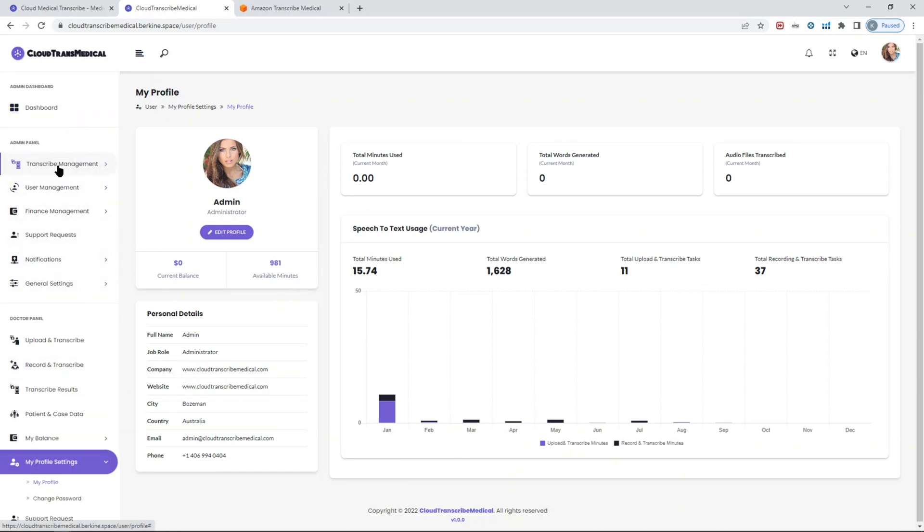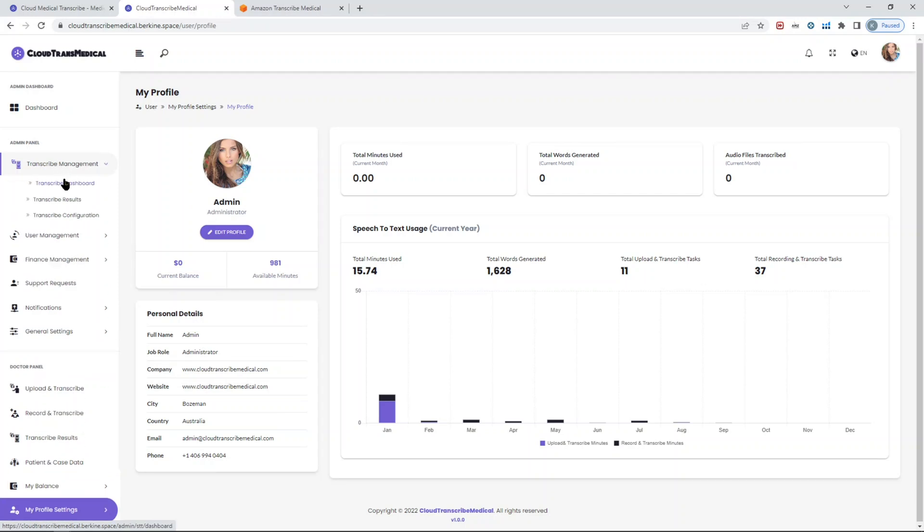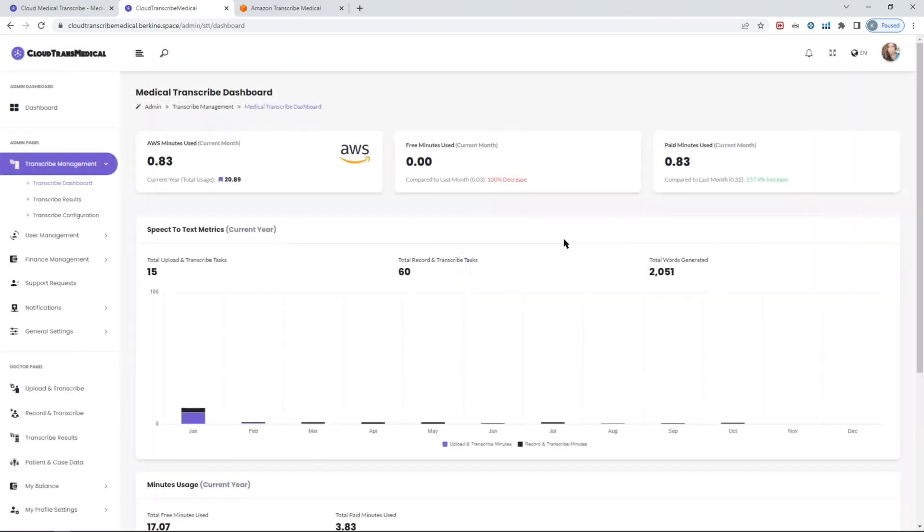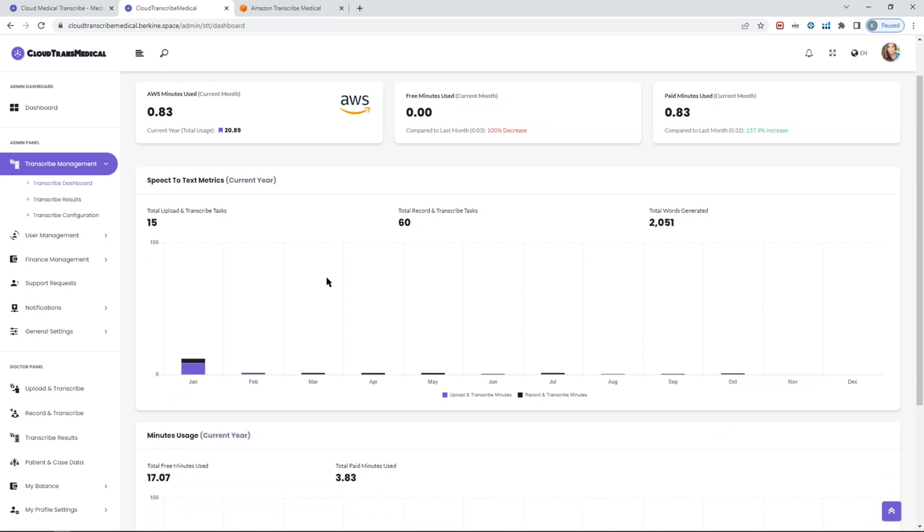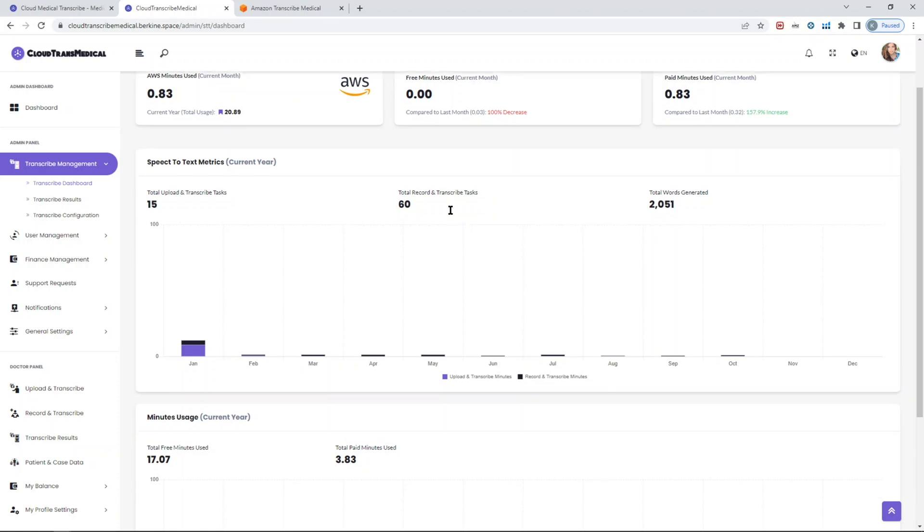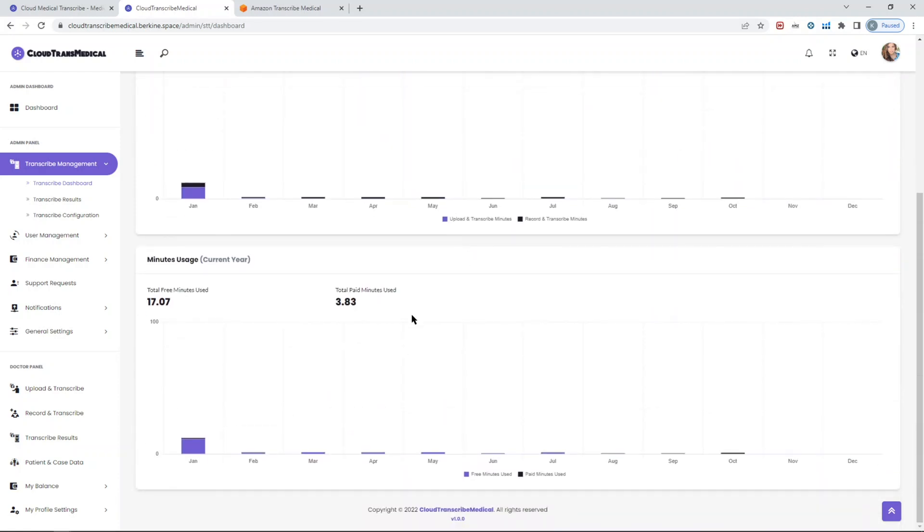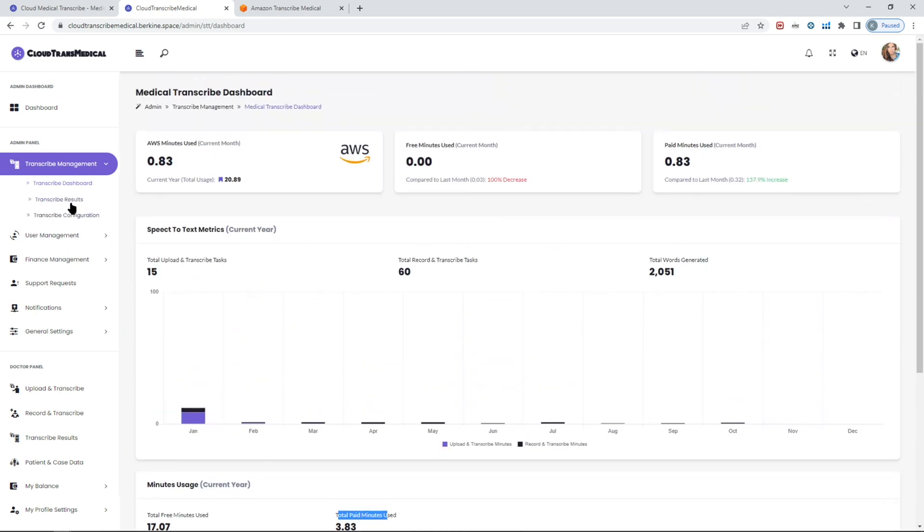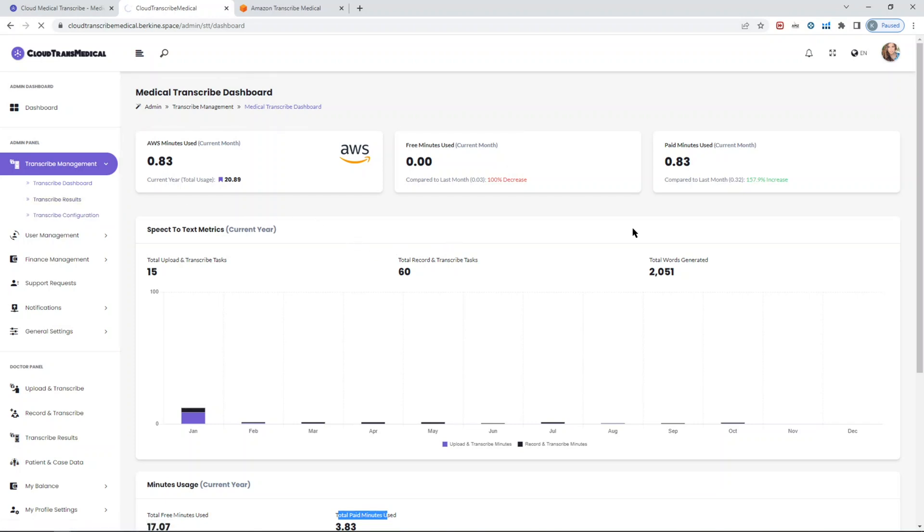We've seen the admin dashboard. Let's see the admin transcribe management dashboard. These are the things which are relevant only to the speech-to-text service itself, the same that you saw on the user profile page, but in this case it covers the entire script, entire database of users. It will show you the total number of upload and transcribe minutes that were consumed, the record and transcribe minutes that were consumed, tasks that were created, and so forth. It will also split and show you the split between how many of the minutes were from free tier and how many from paid tier. That's very useful.